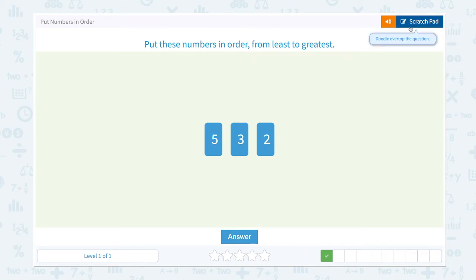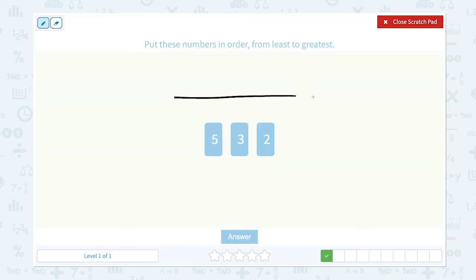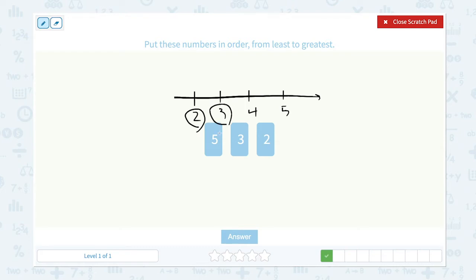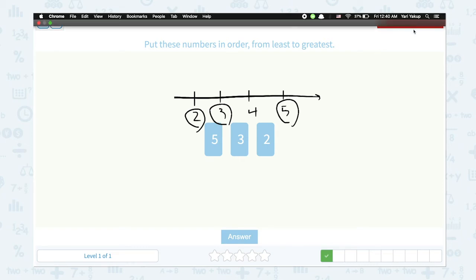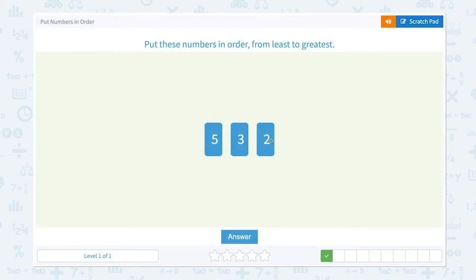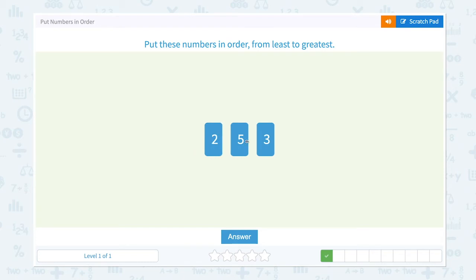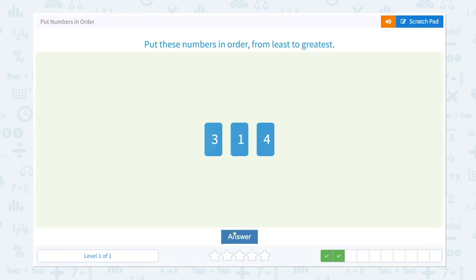Put these numbers in order from least to greatest. Let's make a number line: two, three, four, five. Two is the smallest number, three comes in the middle, and five is the greatest number. Let me click two and drag it to the front, and three comes before five — two, three, five. This is the right order.